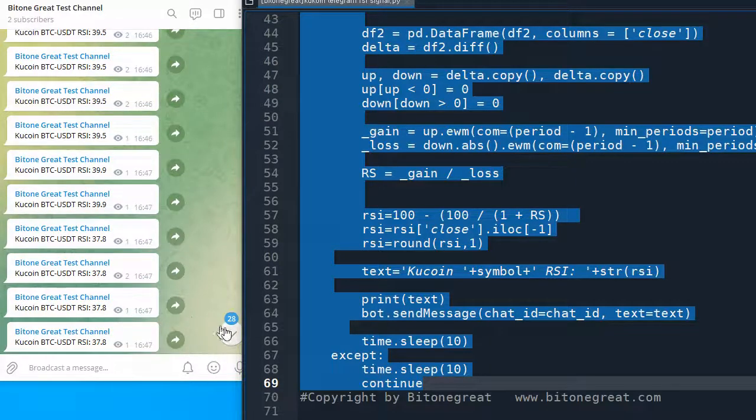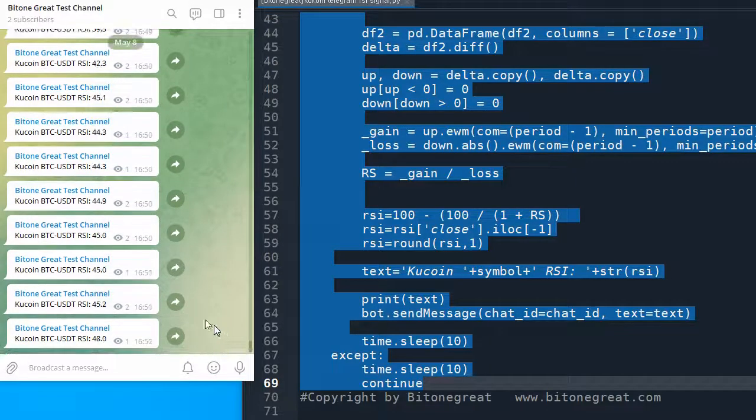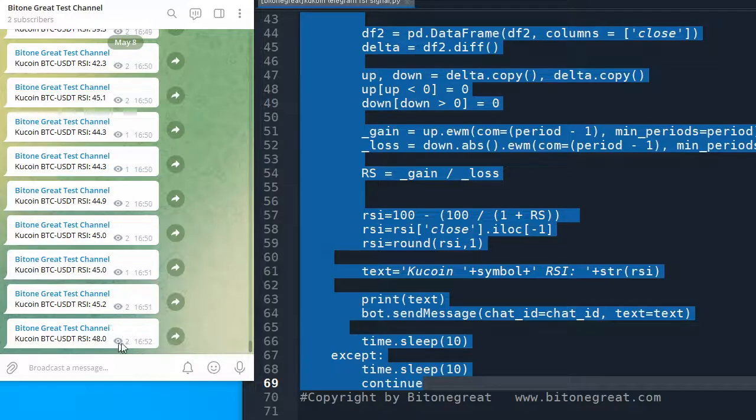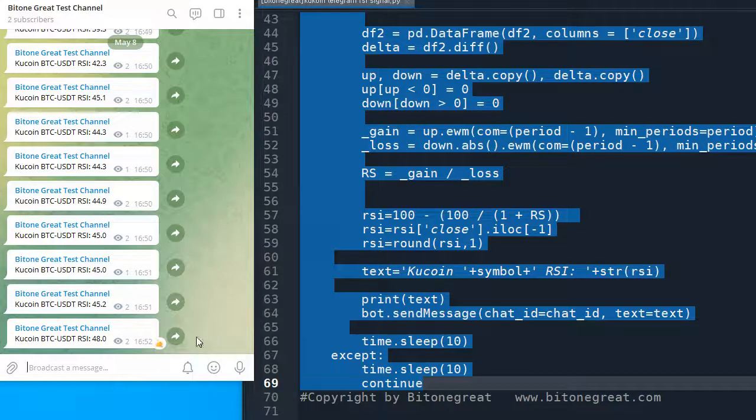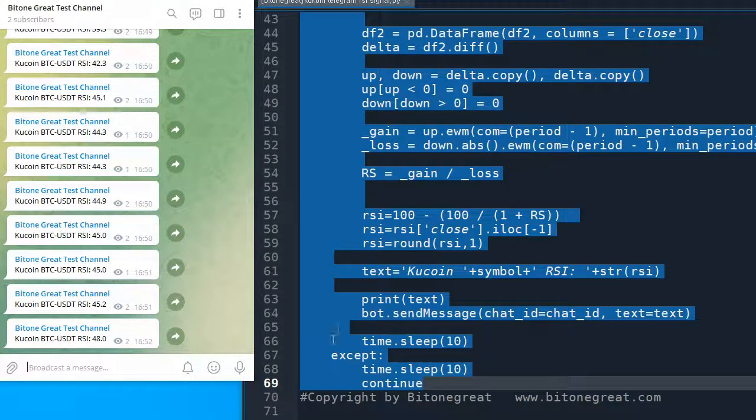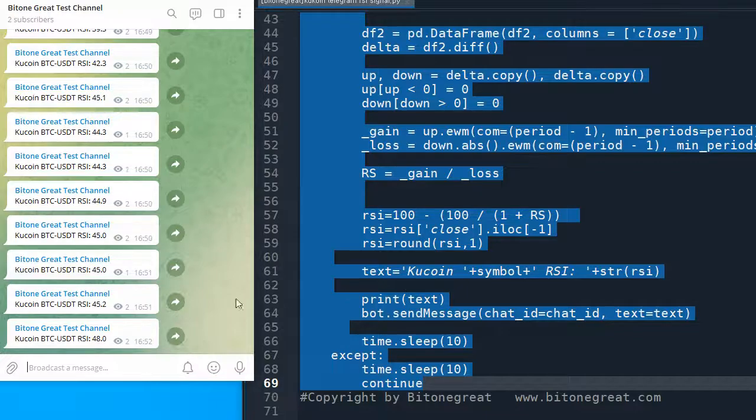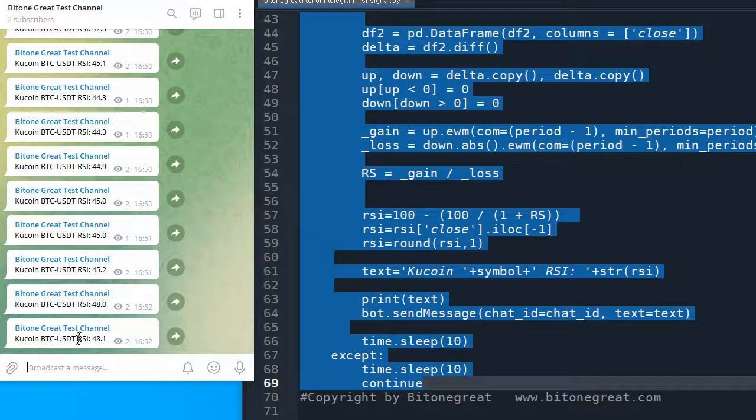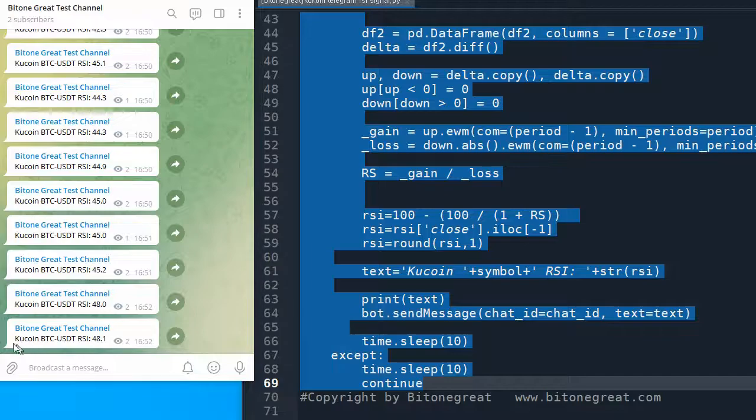See, now I'm getting the signal, real-time signal. So every 10 seconds, I'm going to get the RSI signal for a BTC USDT ticker from KuCoin exchange.